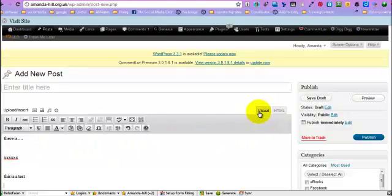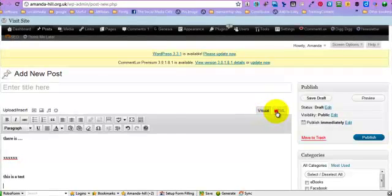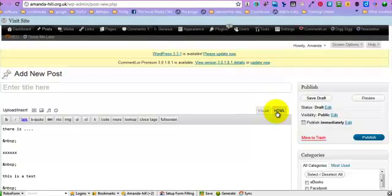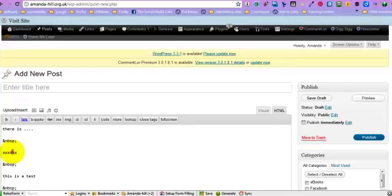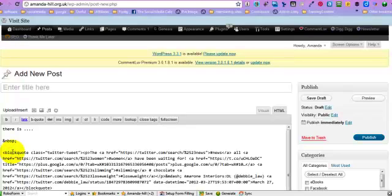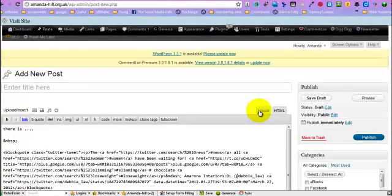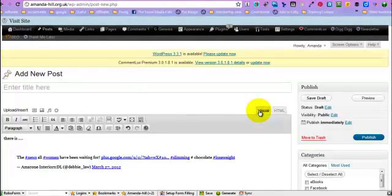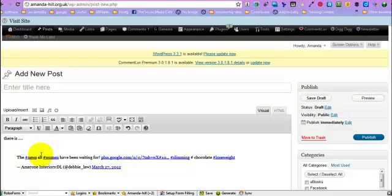You can see up here we are on the visual view and here we are going to click on the HTML view and then X marks the spot and we are going to paste that code, flip it back to the visual and there you go.